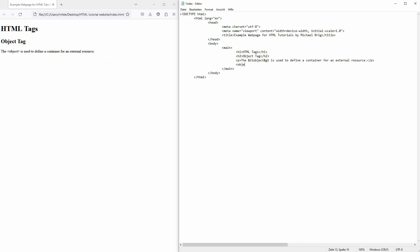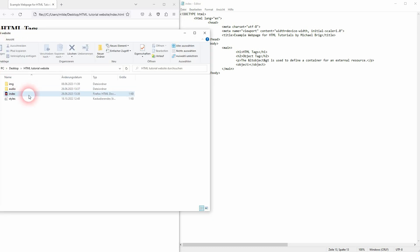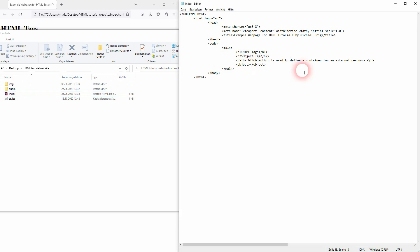If I just type it in like this, open and closing, nothing is going to change. So we have to have some form of media. I've prepared an audio folder right here. So we're going to add an audio file.